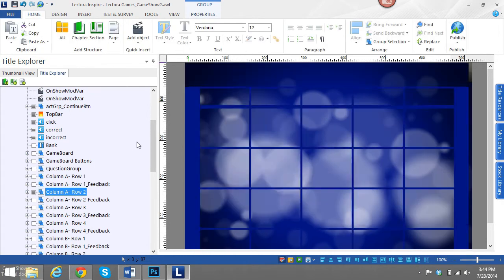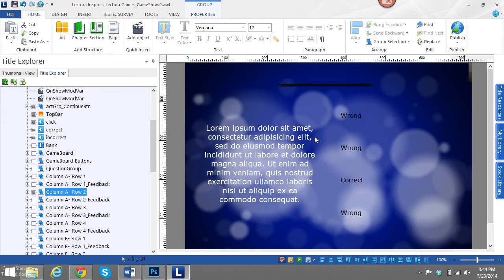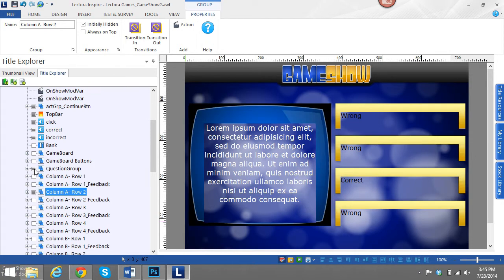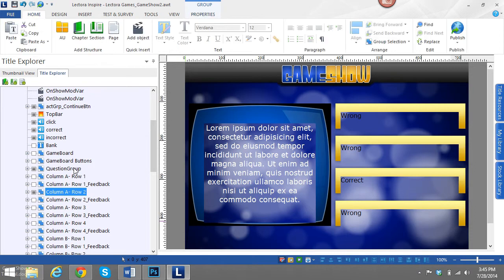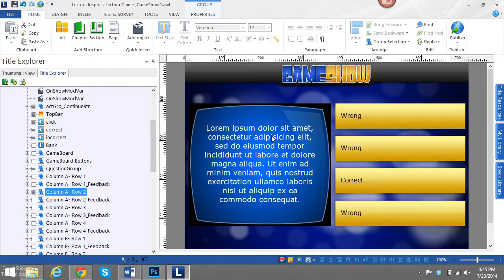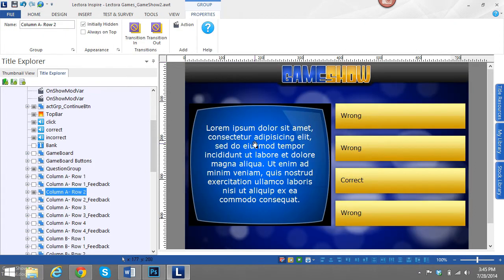And then also what I'll want to do is, since I can't really see all the graphics behind here right now, I want to be able to view that. So I'll go ahead and put this as visible, this question group as visible. And then now I can see a little bit better of what it will look like exactly on publish.